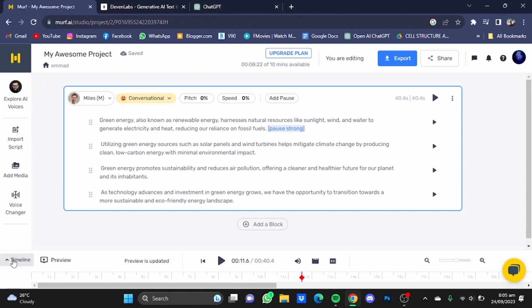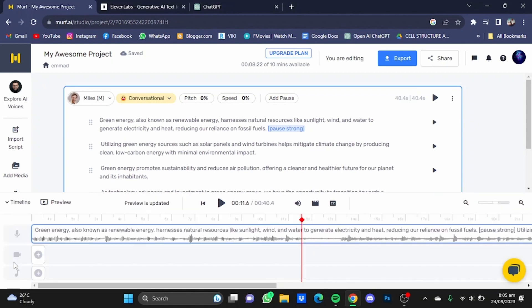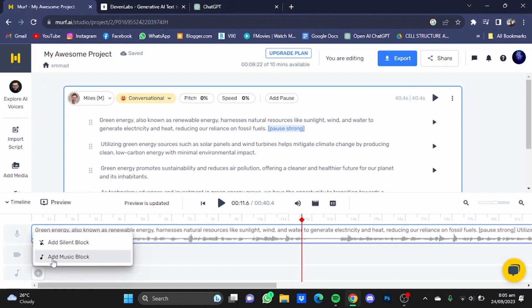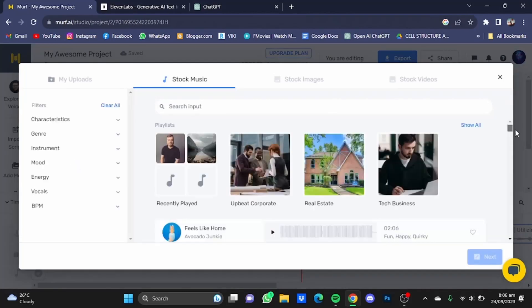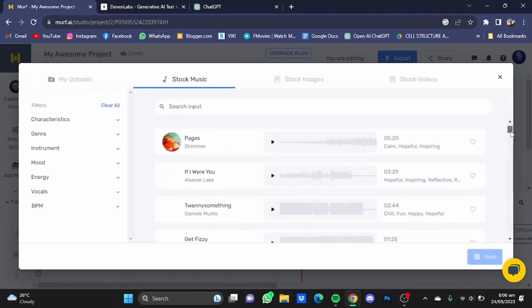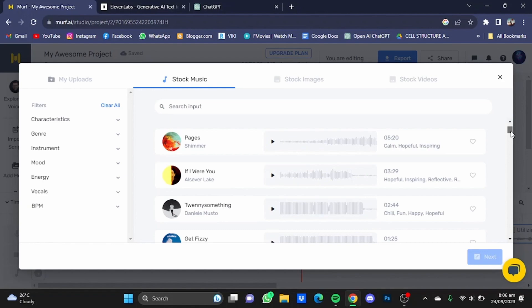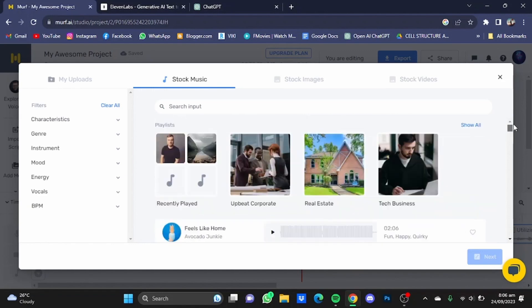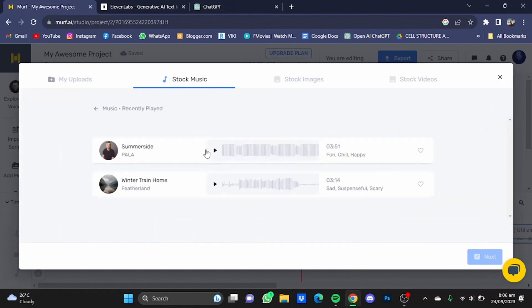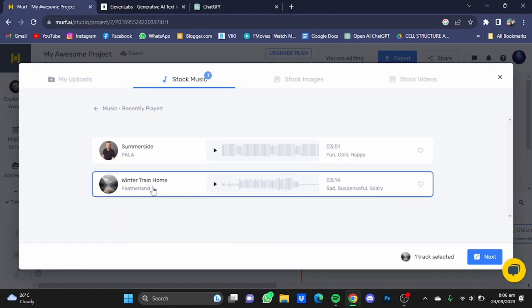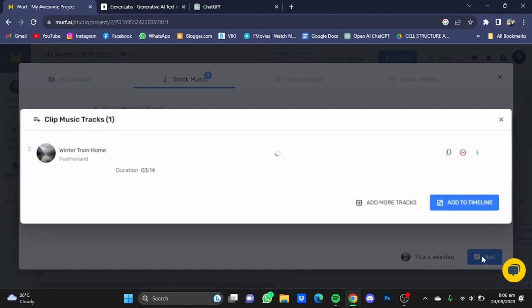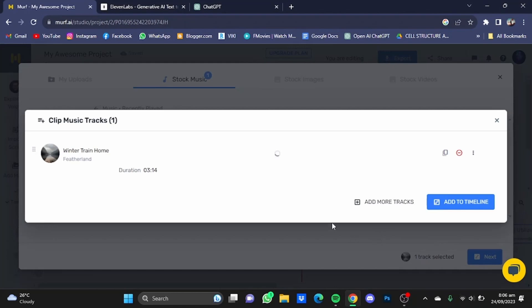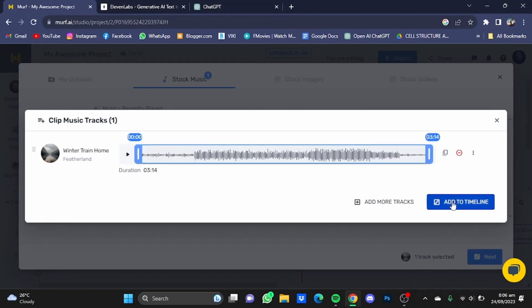You just have to click on this timeline button right here and click on this plus button beside the music button. Click on add music block. From the library, you can try out tons of background music provided by Murf AI for free. You can choose anyone. I'm just going to say something like this one right here, Water Train Home. So I'm just going to add this one and click on next, then click on add to timeline.